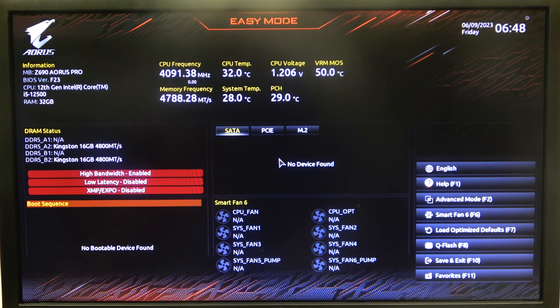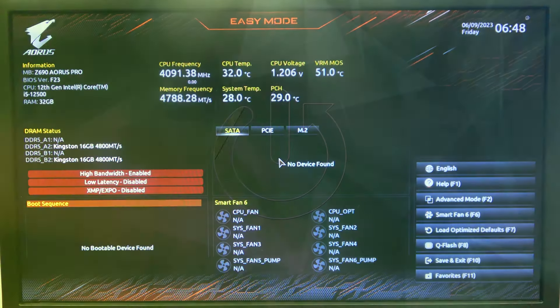Hello! In this video I want to show you how to enable or disable DDR5 Auto Booster on an Aorus motherboard.